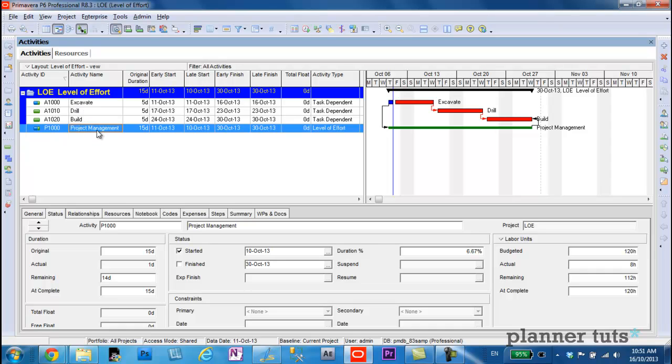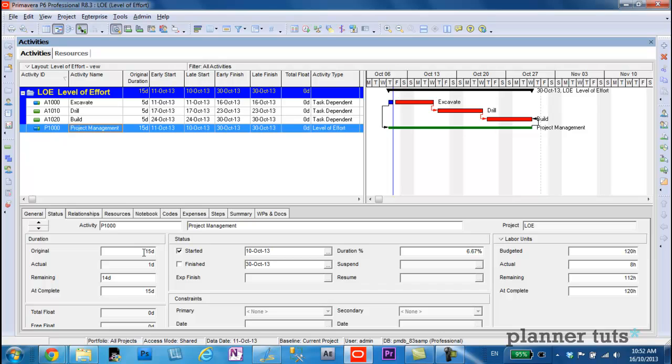So a level of effort activity picks up its actuals also from its predecessors and all the activities that it summarizes.